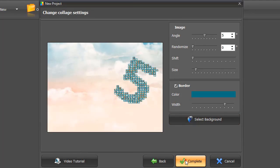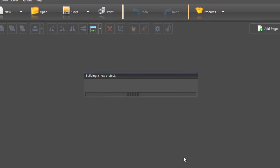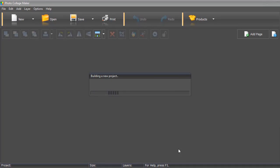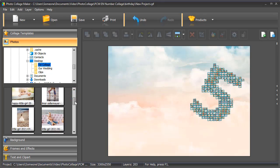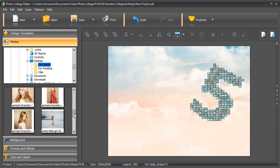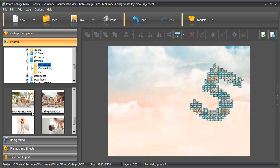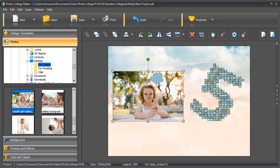Hit Complete to process your image. It's time to personalize your number collage. First, let's add a photo. Choose the picture and simply drag it to the collage.